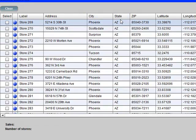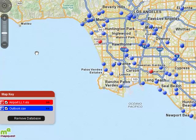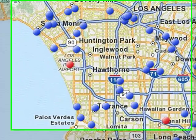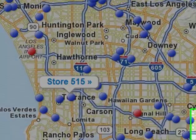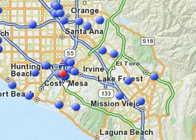An easy solution is to simply geocode or plot these customers on the map. So let's go ahead and do that now. What we're looking at now is the exact same database, but rather than rows and columns and numbers, we're looking at points on the map. Here's Los Angeles Airport, LAX, and here's Orange County.